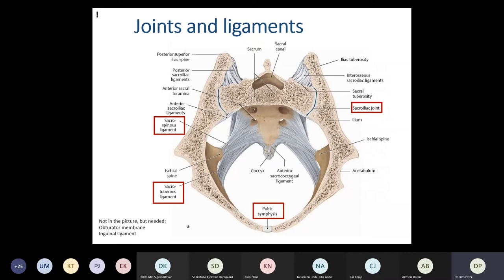Very quickly on joints and ligaments. You have the sacral bone and the two hip bones connected by the sacroiliac joint, which is an amphiarthrosis — a plain joint with no actual movements. Here you have the pubic symphysis, which is a synchondrotic connection. The two ligaments which further stabilize the sacrum are the sacrospinous ligament and the sacrotuberous ligament. Between the sciatic bone and pubic bone, you have the obturator foramen containing the obturator membrane, and also the inguinal ligament.